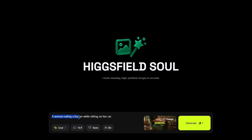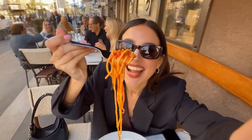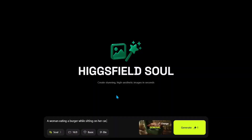First I'm going to give the AI model this prompt: 'a woman eating a burger while sitting on her car.' The best thing about this AI model is that you don't need to give it a sophisticated and really detailed prompt to get a good generation — you can just ask it to create simple things like this. Now let's generate the image.